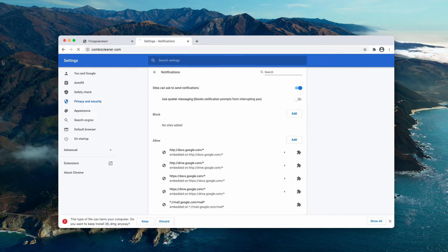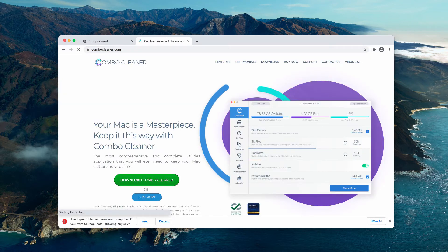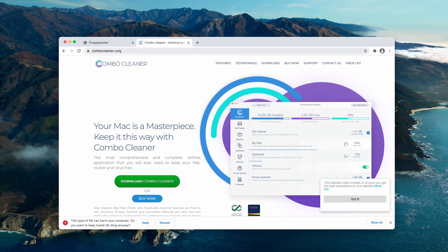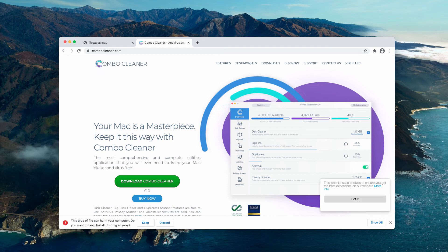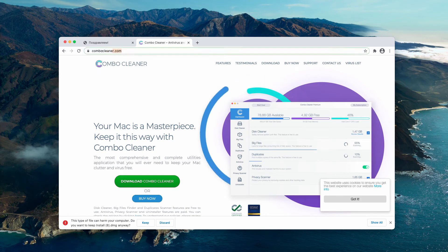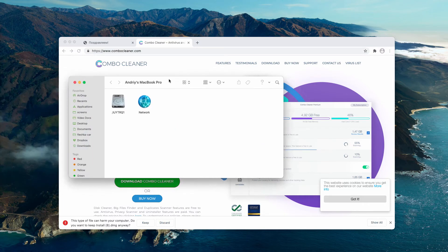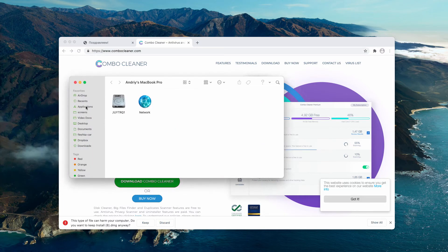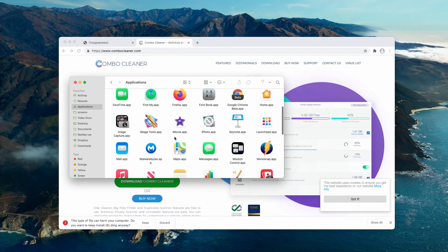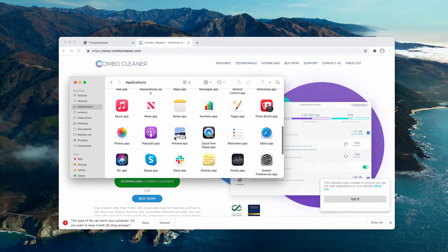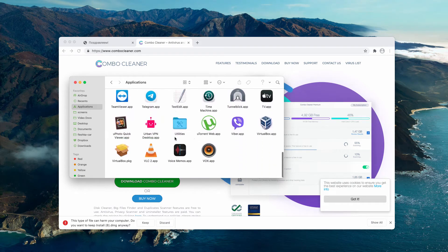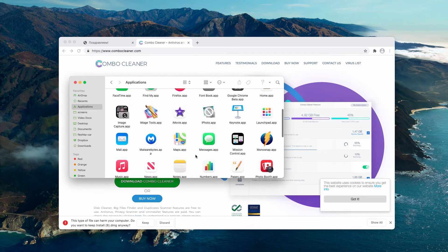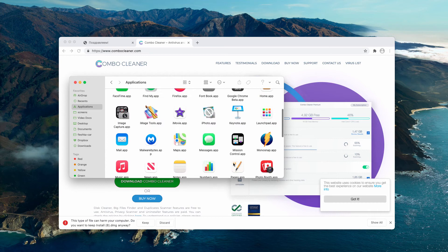I would also recommend that you double-check your Mac with a reliable antivirus such as ComboCleaner antivirus for Mac. You may get it on the page ComboCleaner.com. Of course, you can manually examine your currently installed applications. If you find any suspicious software like adware, go ahead and remove it to the trash manually.